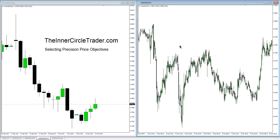Today I want to talk about selecting precision price objectives — in other words, where the price may go. We've talked about how to get a daily bias real quick, and I'll review that so that way everything's kind of uniform as we go through each video.